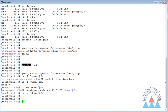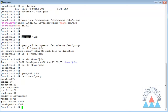To delete a group, simply use groupdel followed by the group name. I delete the john group. Verifying /etc/group, there is no john group — only the developers group remains. This is how we can create and manage user accounts and group accounts from the command shell.